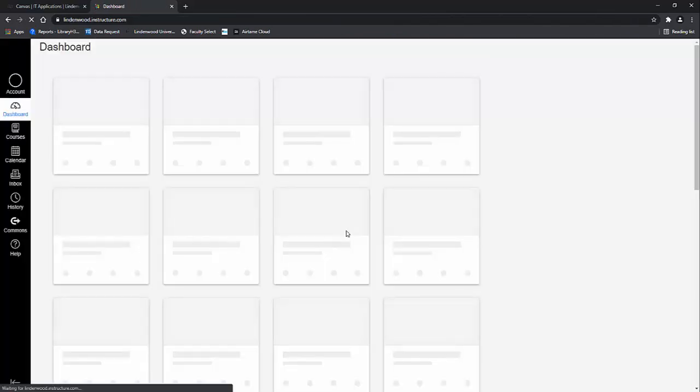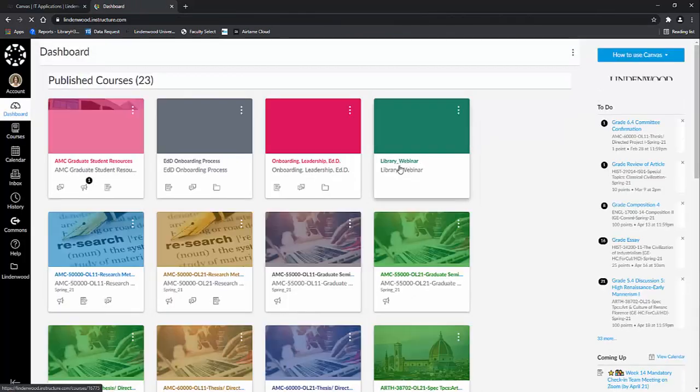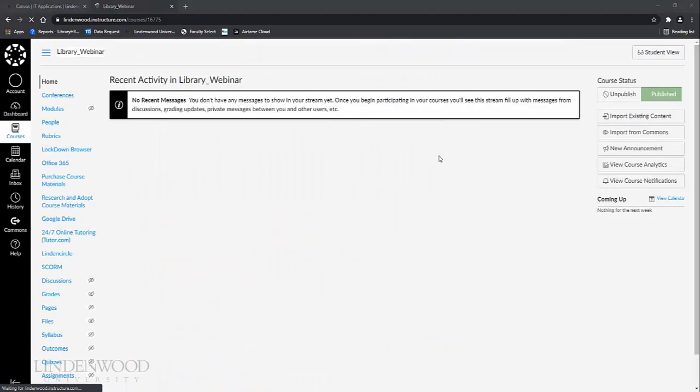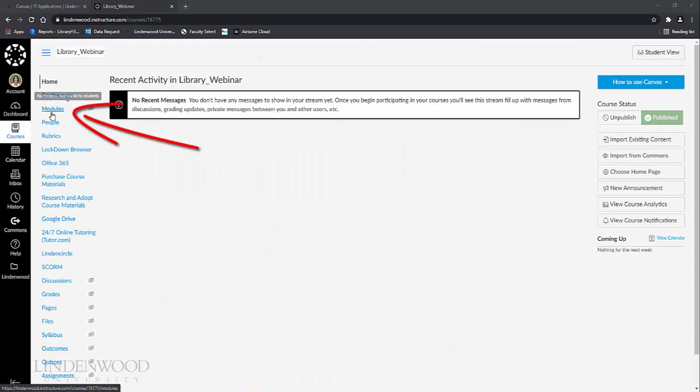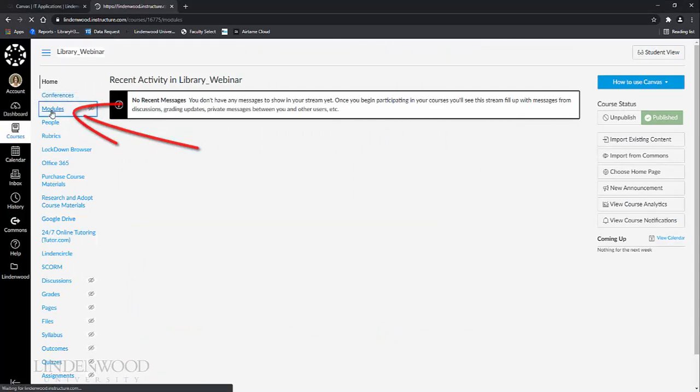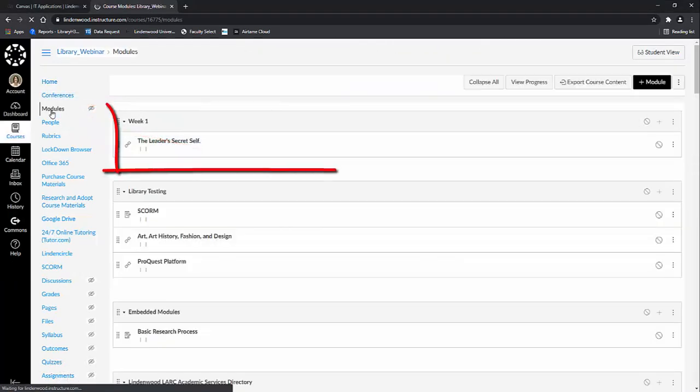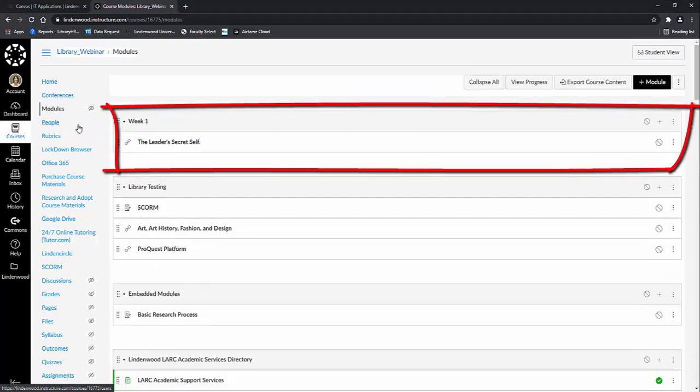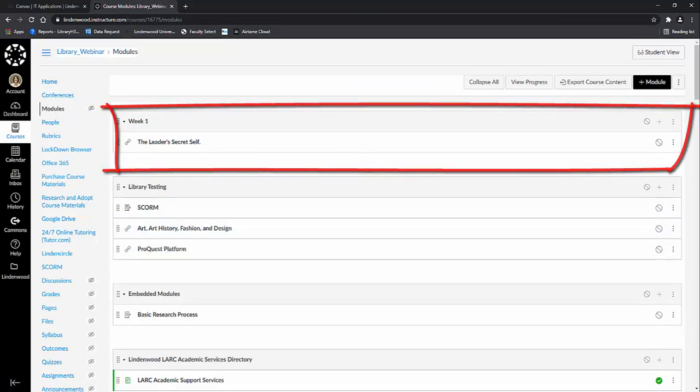I'm going to use the library's test shell and then go into the modules area. For this example, I'm going to add an article to my Week 1 module so that students will be able to find the article as a reading for Week 1.